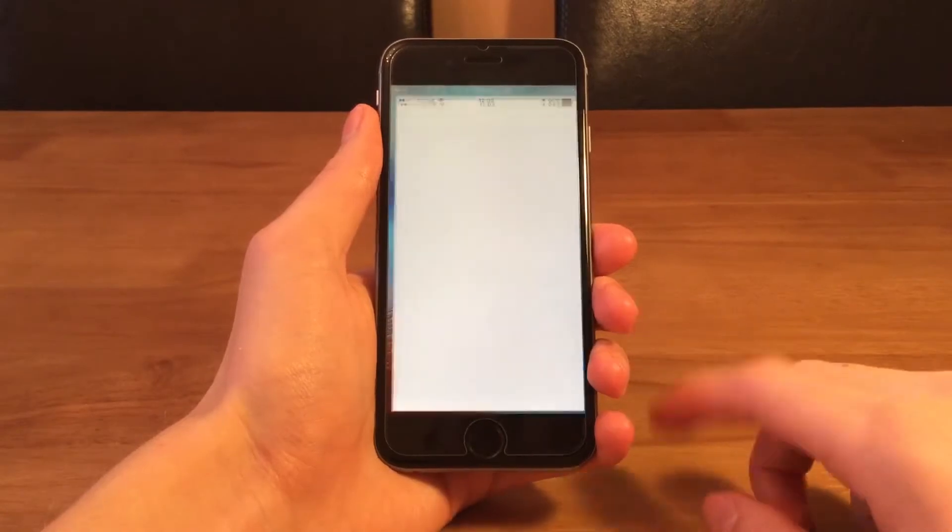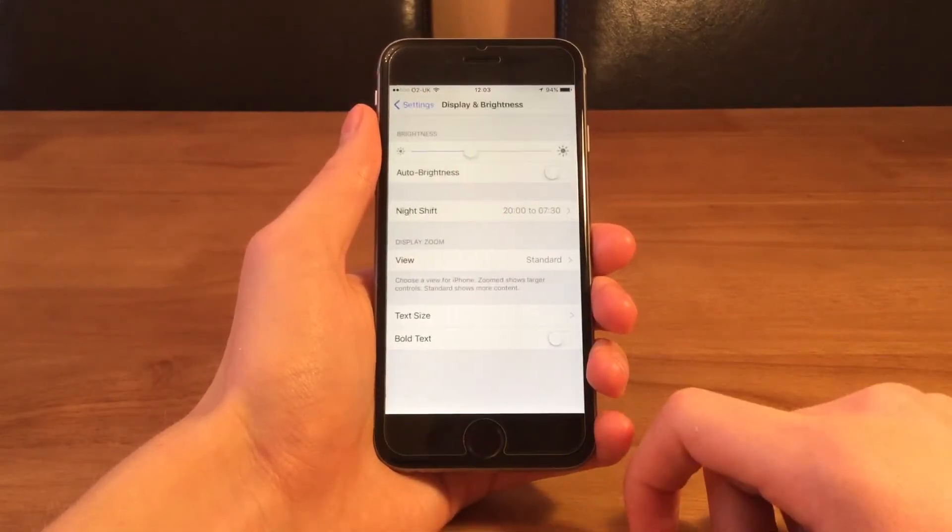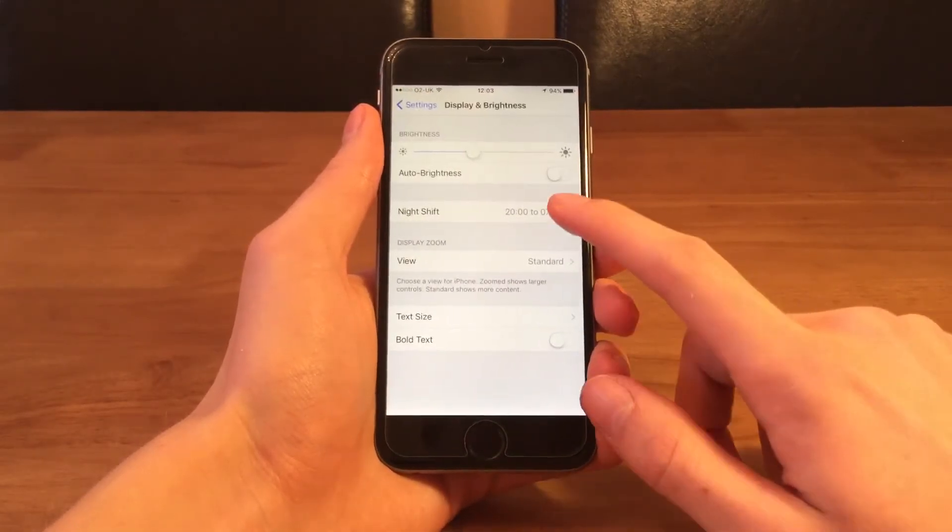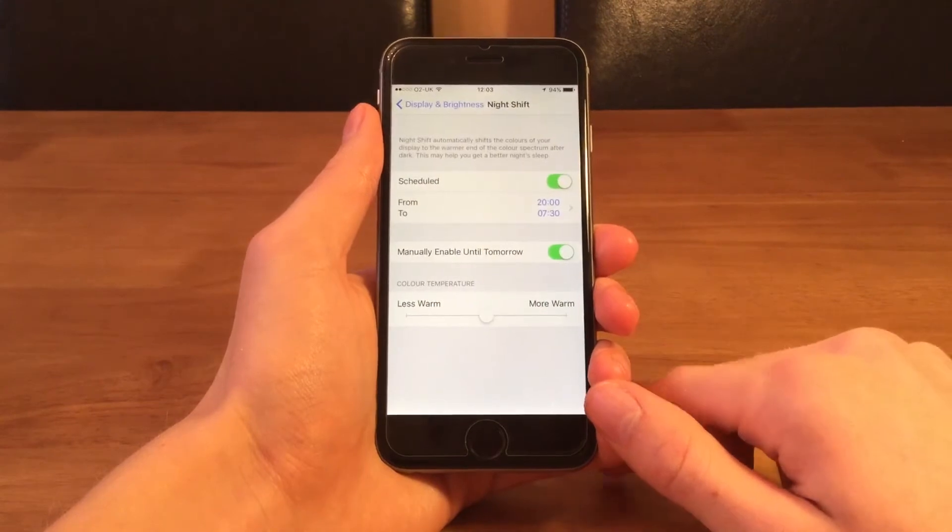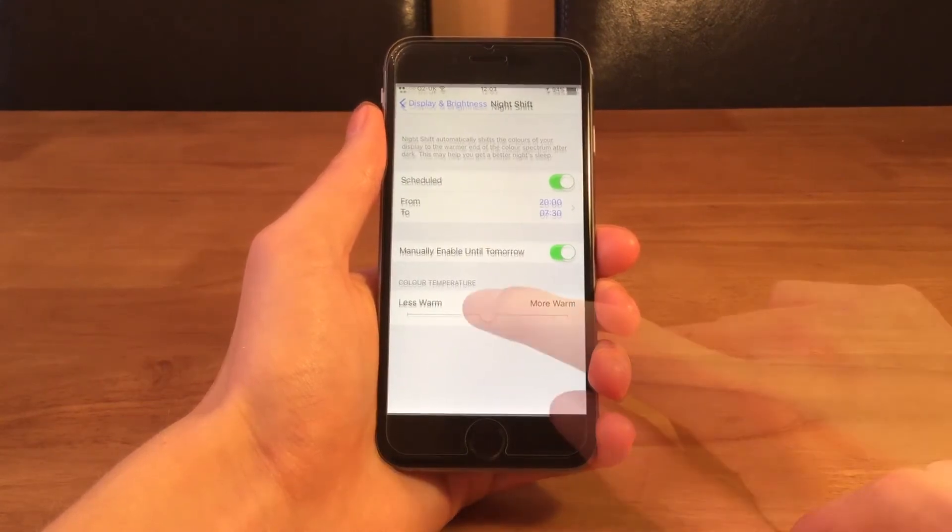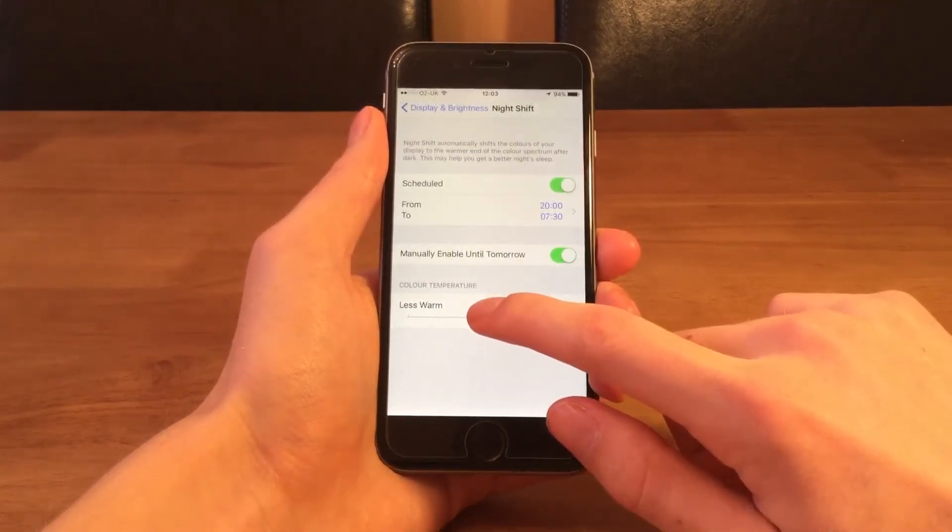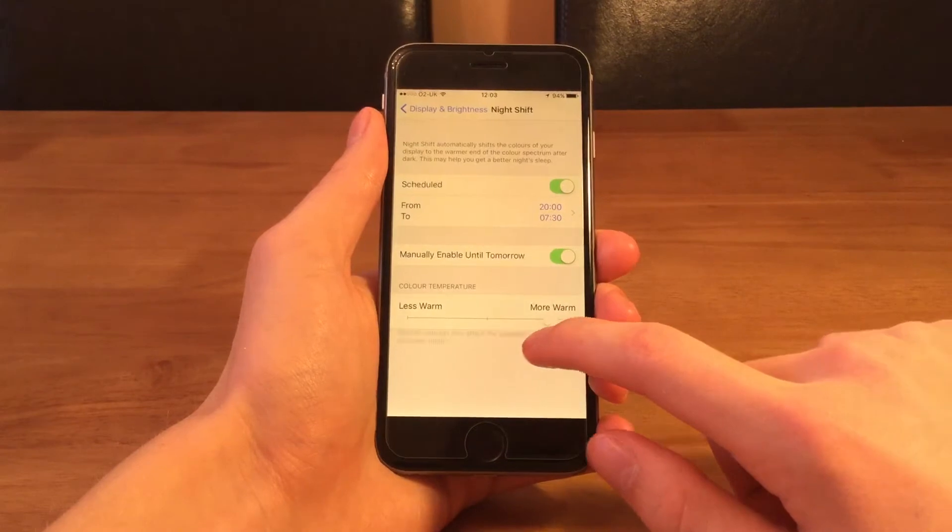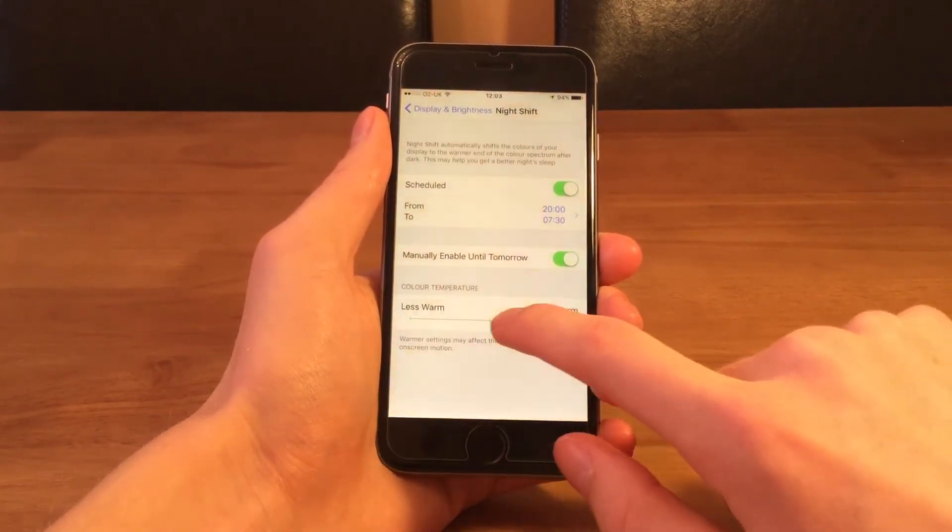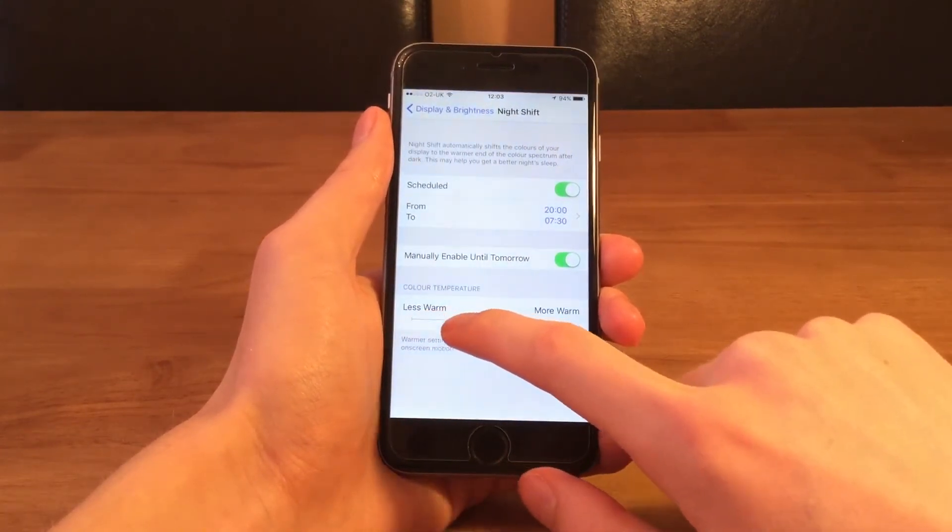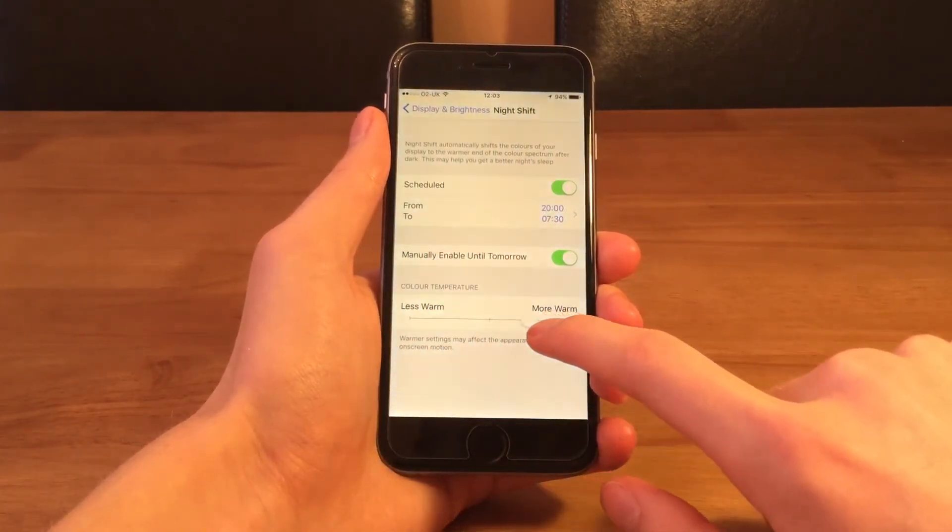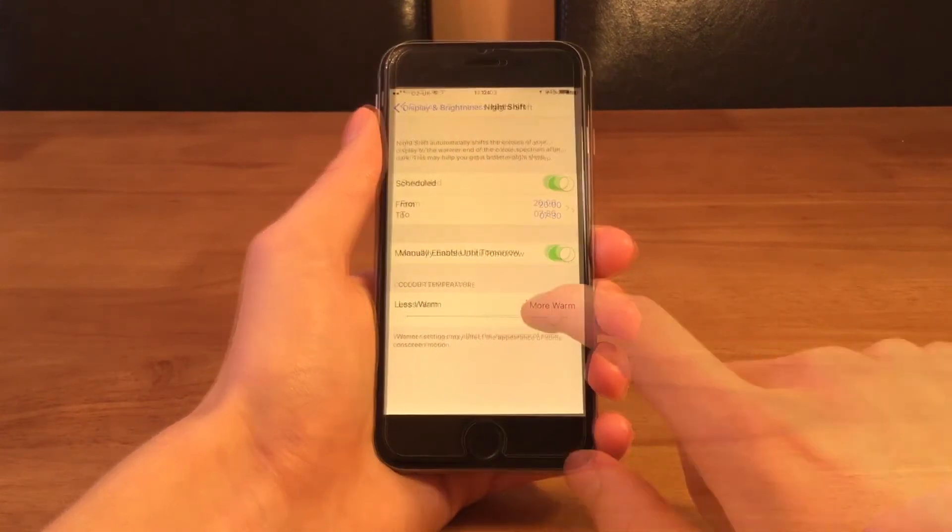You can adjust this by heading over to Settings, then Display & Brightness, and then you have a whole range of different adjustments you can make. You can adjust the warmness of the display from less to more warm, however when you turn it up past the center you do get a warning stating that it might affect the performance of other apps.